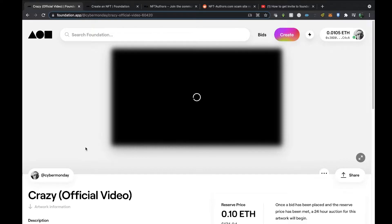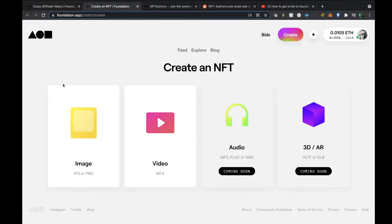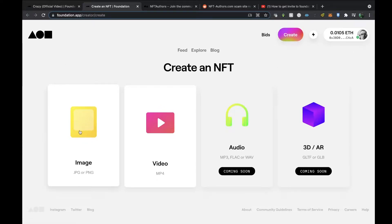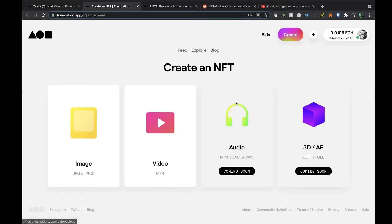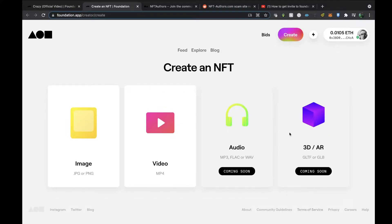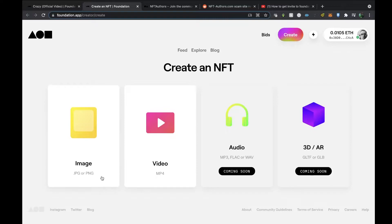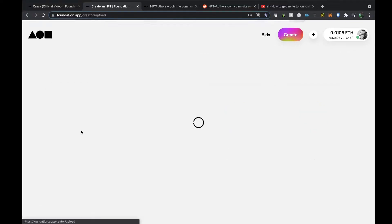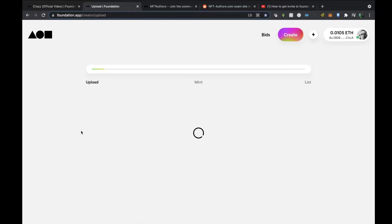In terms of creating NFTs on the platform, I click on create and you can upload an image, a video file. But then look, you're going to have the ability to upload audios in terms of MP3, FLAC, or WAV files soon, and also 3D and augmented reality files as well. I can't wait for the audio one to come up, that would be really good.